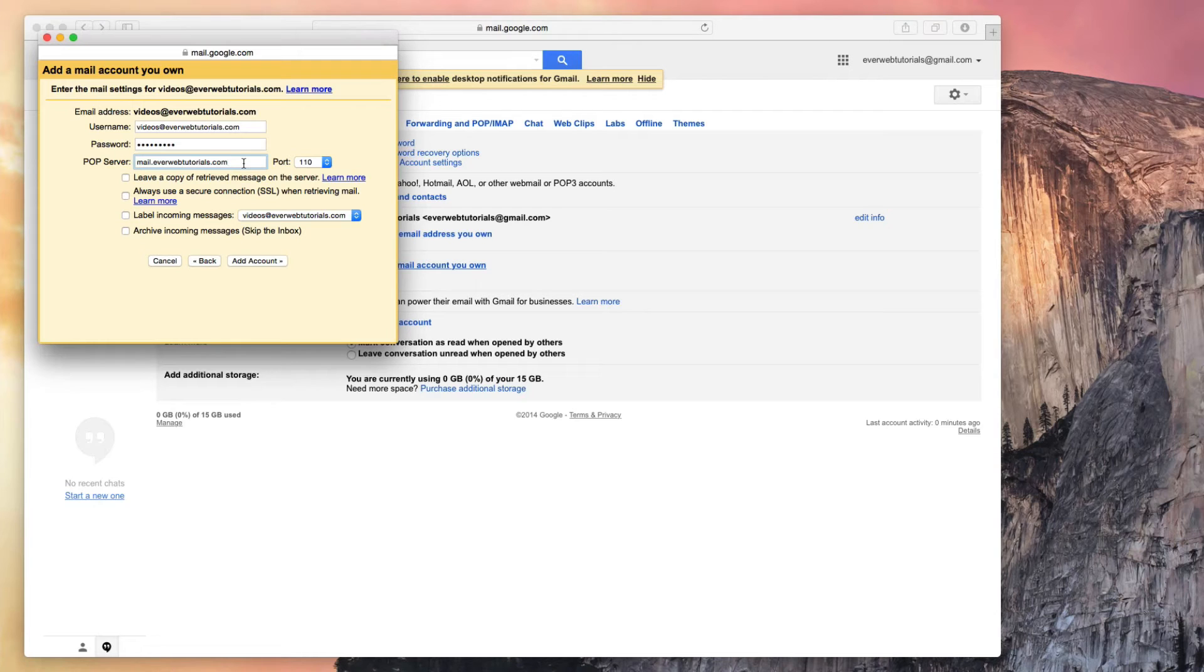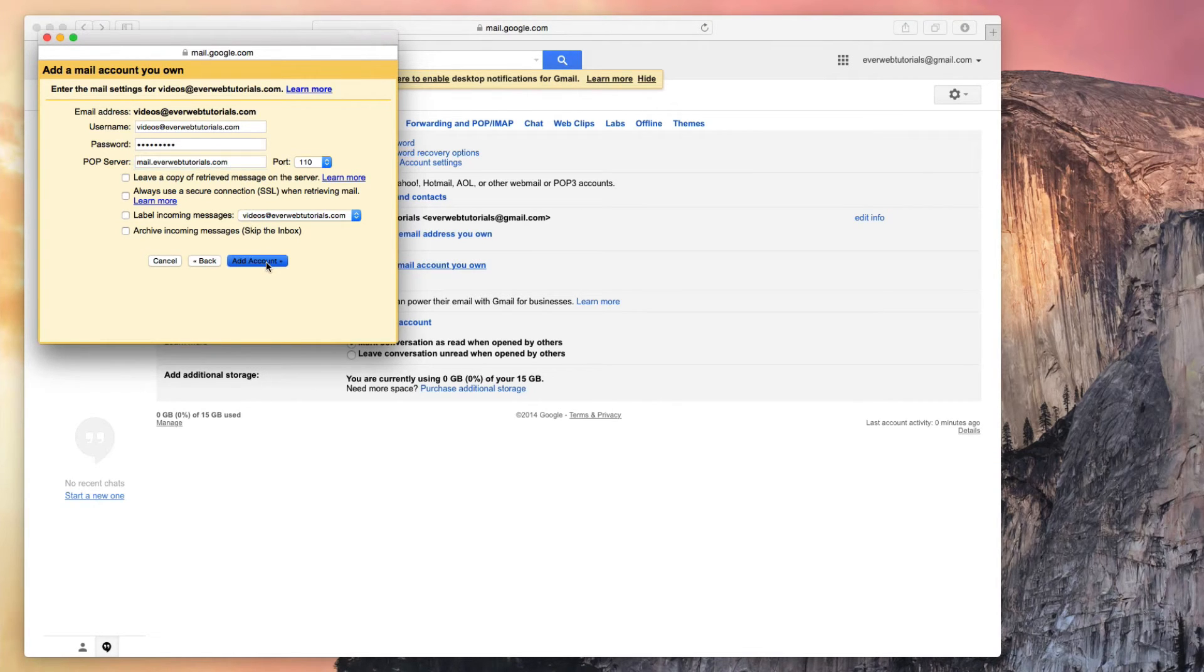Everything else will also be left unchecked for me. Then I will click the Add Account button.